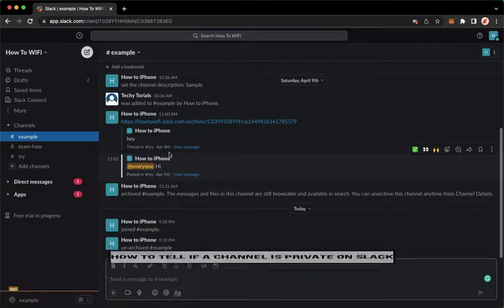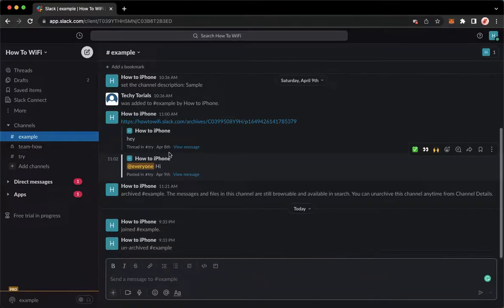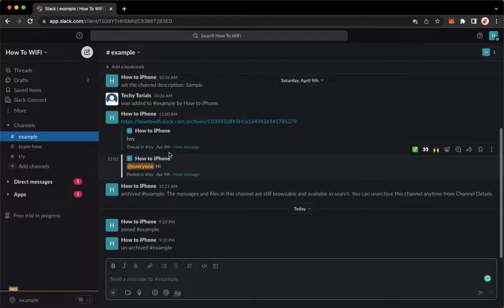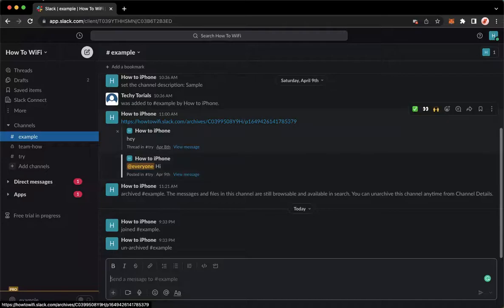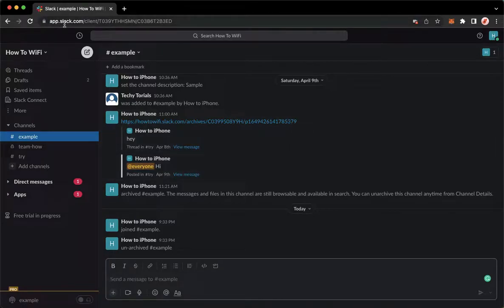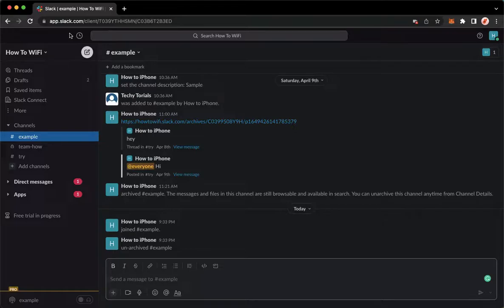So let's begin right away. The very first step is to open your Slack application, but if you don't have the Slack application, you may go to app.slack.com using your web browser. Once you're here,